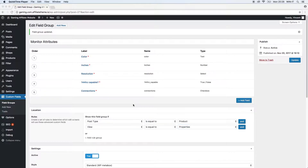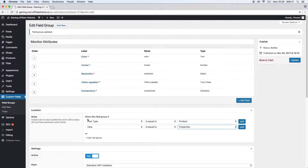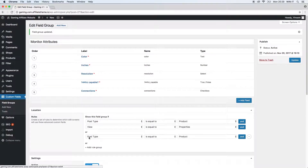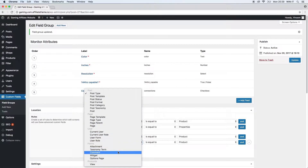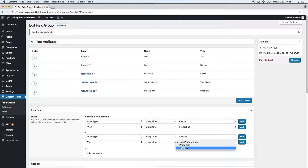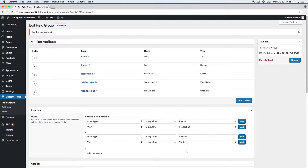Now let's add another rule to our field group. We already defined: show this field group if the following rules are correct. We can add another rule group after the OR sign by clicking add another group. We're going to say post type is equal to product and the view is equal to table. This rule defines the field group to also be displayed in the comparison table, for example on your landing page. Let's keep it like this for now.